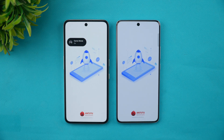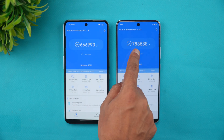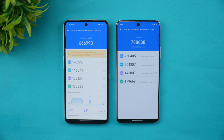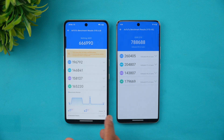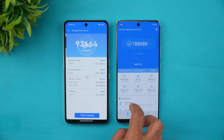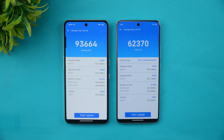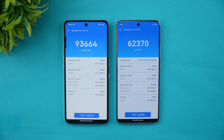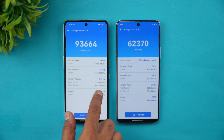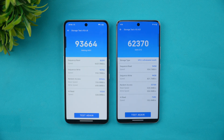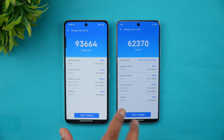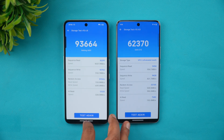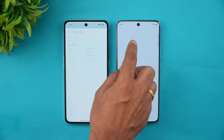In the AnTuTu benchmark, the iQOO Z10 clearly has better scores — 6,66,000 versus 7,88,000, nearly a 1,20,000 point difference. The Snapdragon 7s Gen 3 is definitely more powerful in raw benchmarks. For the storage test, both are UFS 2.2, but the CMF Phone 2 Pro has impressive random access speeds — 35,000 versus 59,000, about a 25,000 difference — giving the CMF an overall storage score of 93,000 compared to 62,000 for the iQOO Z10.